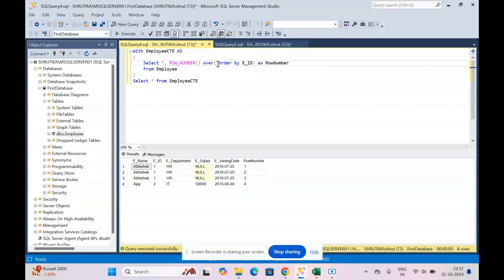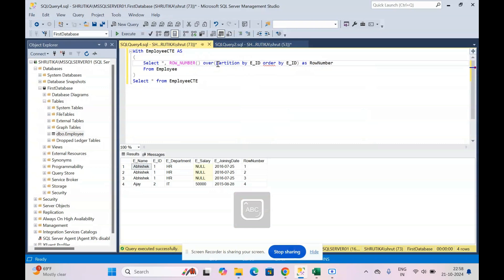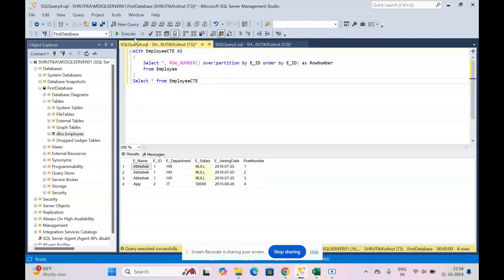We need to create partitions first using the PARTITION BY keyword. So: ROW_NUMBER() OVER (PARTITION BY employee_id ORDER BY employee_id). Previously we were only ordering by employee_id without partitioning. Now we're creating partitions based on employee_id — everything within that partition gets numbered one, two, three, and when a new employee_id appears, a new partition is created and numbering resets. Let's execute — now we see the correct result.